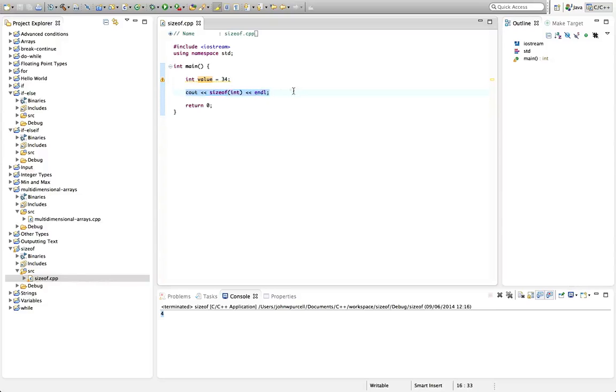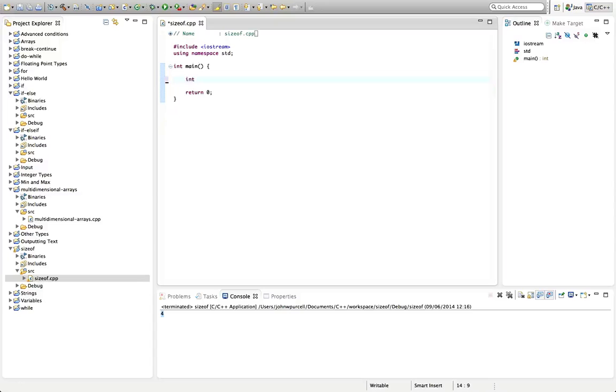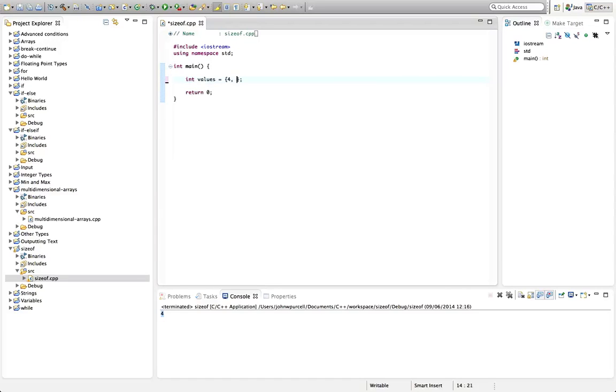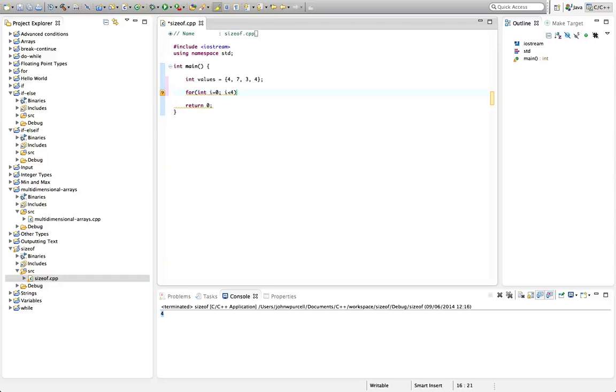wanted to show you here was that you can use this with arrays. Let's say we've got an array. Let's say int values equals, let's just have an array of values here. I'm going to put some values in there, let's type the semicolon first, and just some random values. We can iterate over it with a for loop. So we can say int i equals 0, i less than 4 because there are four values here, i++, and we can say cout values